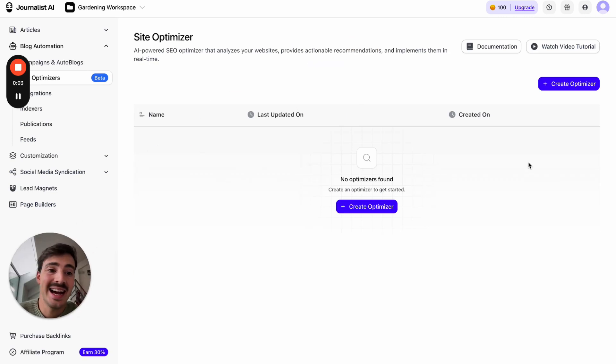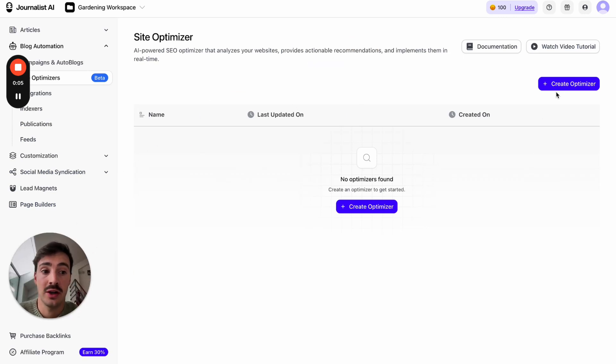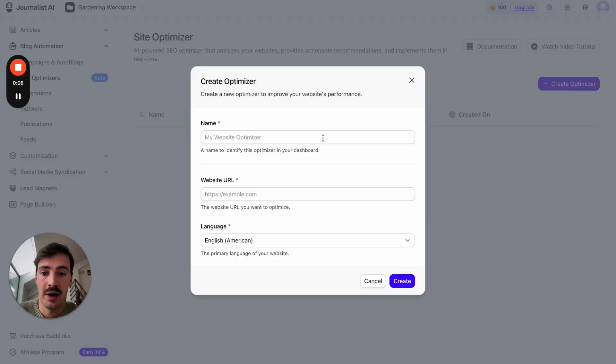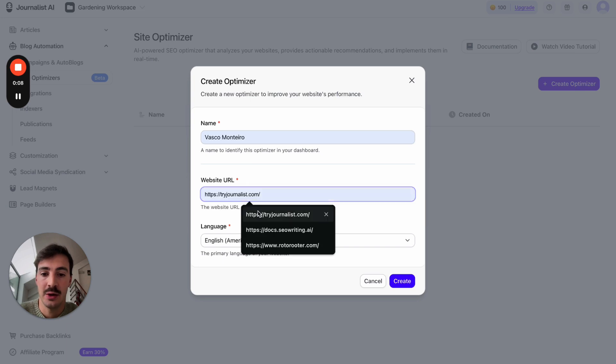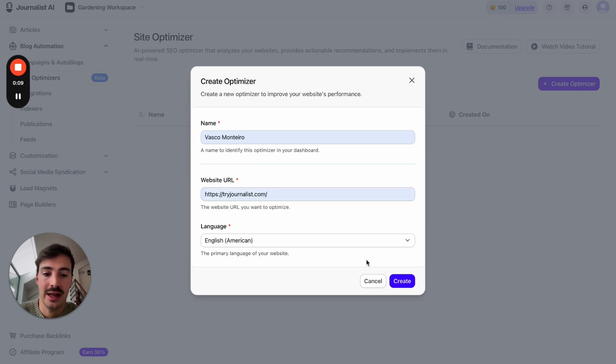I'm going to show you how this AI SEO agent works. Click on Create Optimizer, name it whatever you want, add your site URL, select the language, and then hit Create.